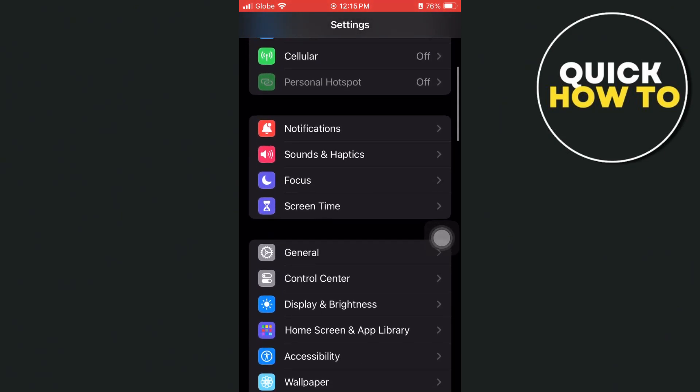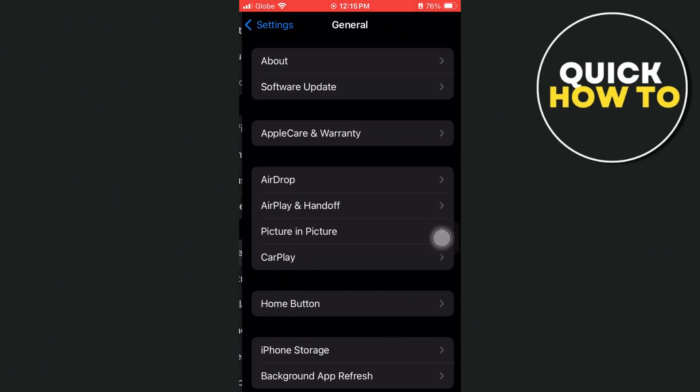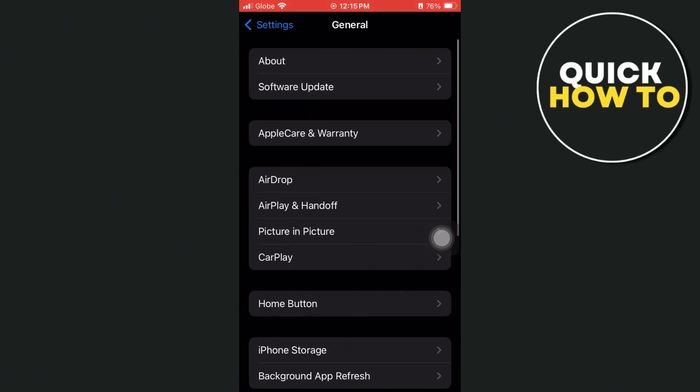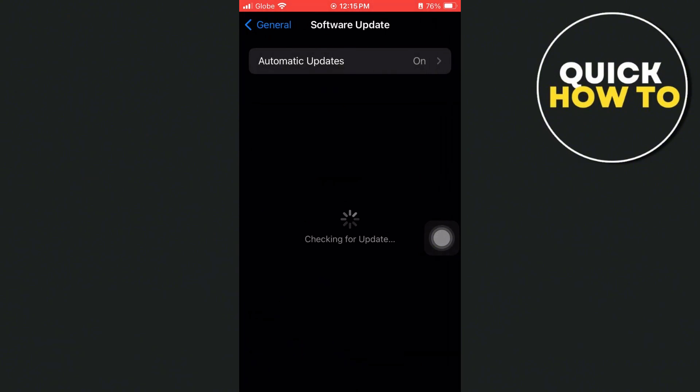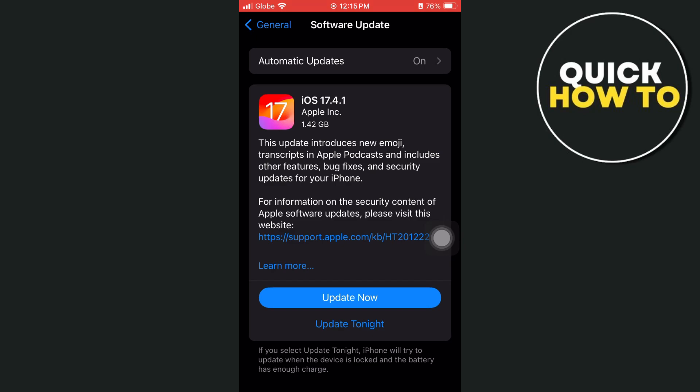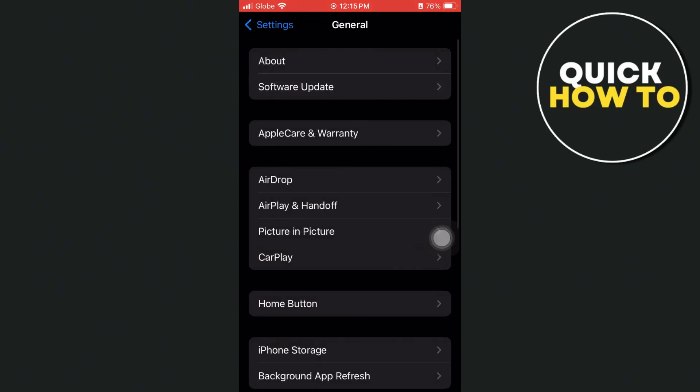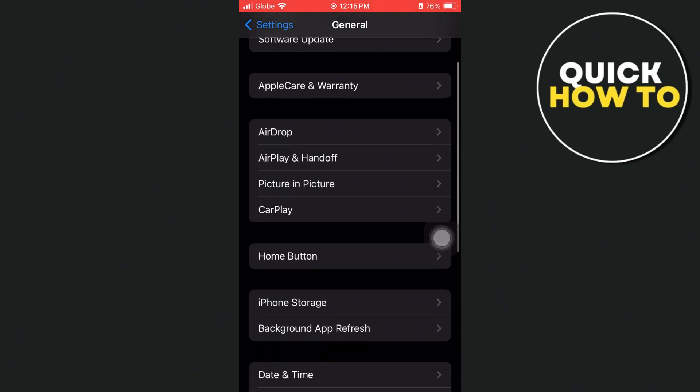Go to General and then go to Software Update. And here, make sure that you install the latest update of your software. So basically, you just need to update the software.